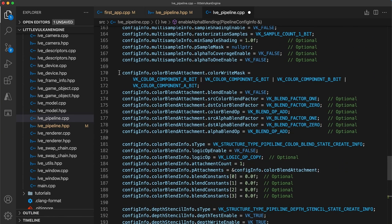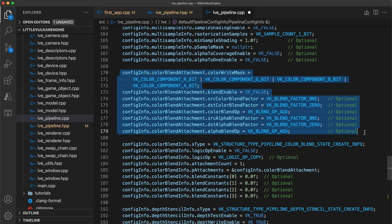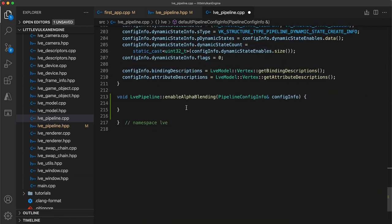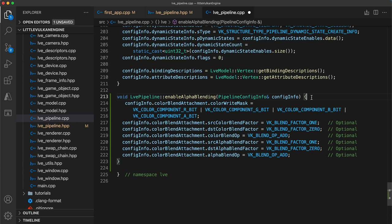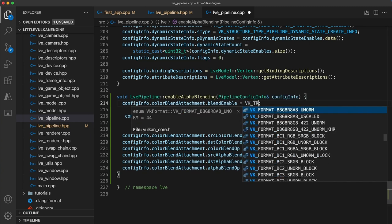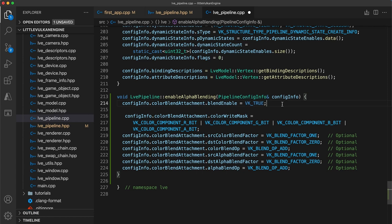So, scroll up and copy that chunk of code and paste it into your enable function. To enable alpha blending, we need to change a few of the fields here. First, we set the blend enable field to VK true. You may be wondering why we don't have this field always set to true for all pipelines, and that's because there is a performance cost to having it enabled. We need to perform the blending operations. The color write mask can remain unchanged, since we want to write the RGB and A components.